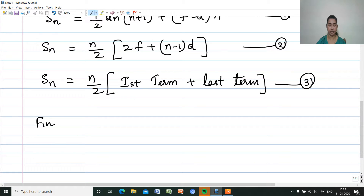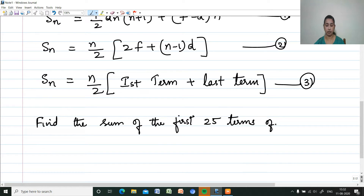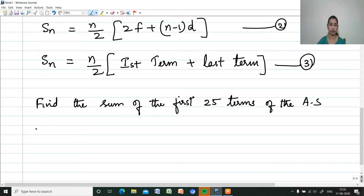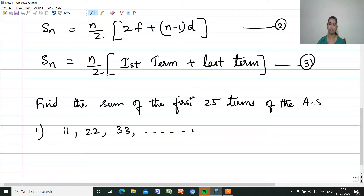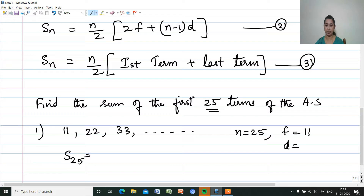First question: find the sum of the first 25 terms of the arithmetic sequence 11, 22, 33, and so on. Here N is equal to 25. First term F is equal to 11. Common difference D is equal to second term minus first term, which is also equal to 11.